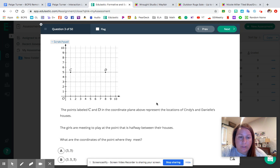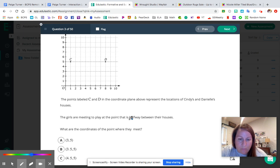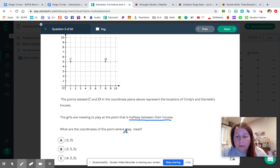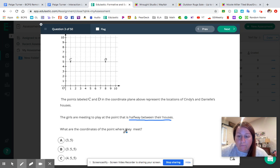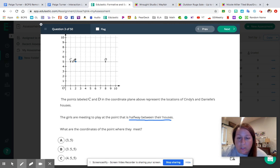Question number three: the points labeled C and D represent the locations of Cindy's and Danielle's houses. The girls are meeting to play at the point halfway between their houses. What are the coordinates of the point where they met? Before I can tell you what point is in the middle, I need to know where their houses are first. The first step is determining what the ordered pairs are for Cindy's and Danielle's houses, then we can use those to determine our halfway point.